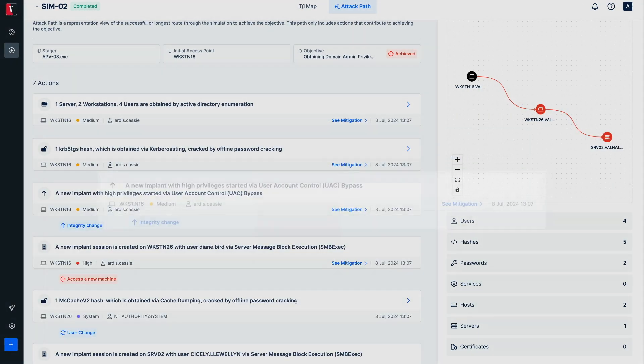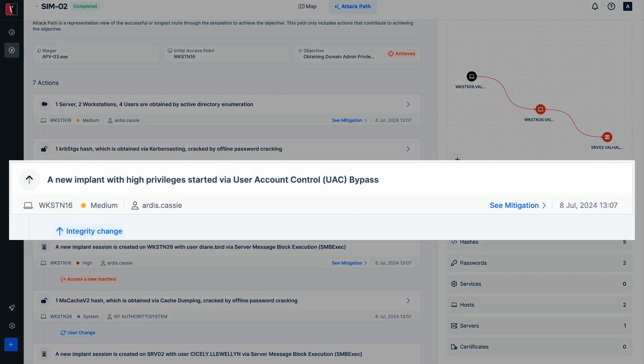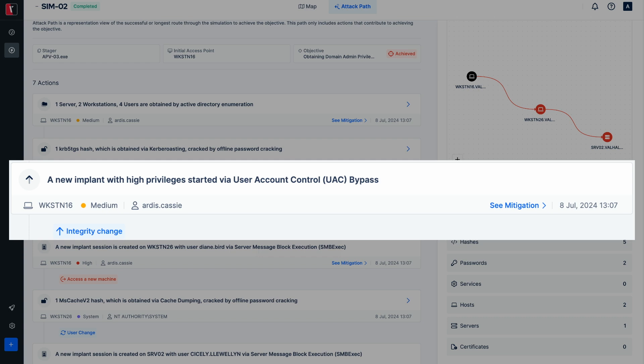UAC bypass technique is used to increase the integrity of the process that provides to perform privileged actions on the system. High privileges are often required to perform certain techniques such as credential access and lateral movement.